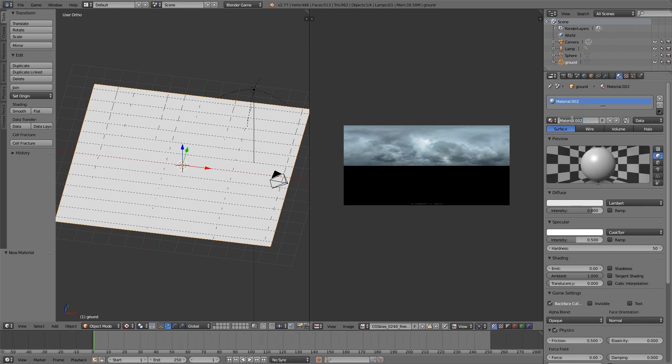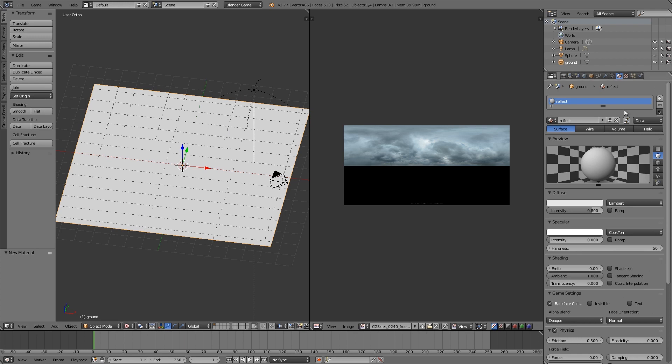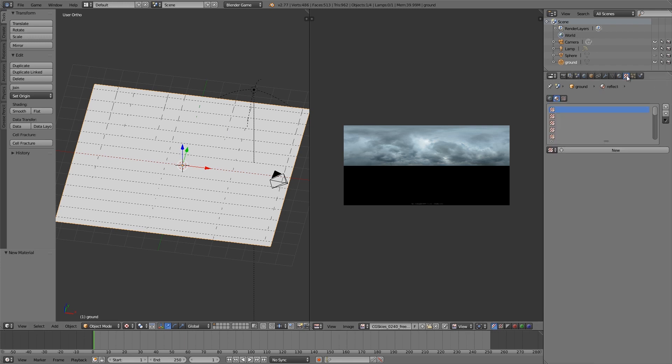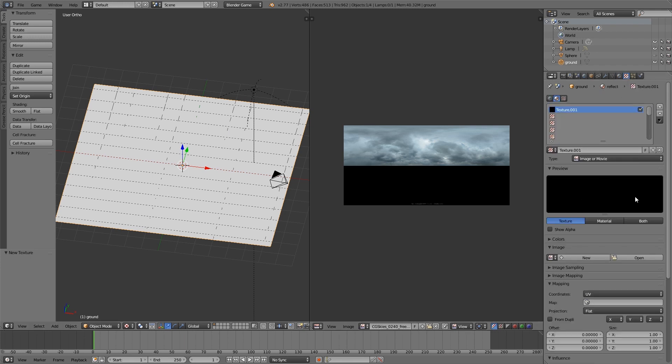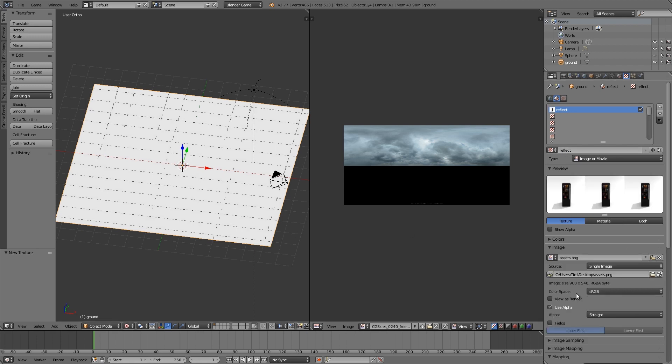Let's just make this 'reflect.' Then what I'm going to do is turn off the specularity, then go over to the texture tab and click New to make a new image. Now this here is going to be our reflection texture, so let's go ahead and just call it 'reflect' as well. Here we can just open up any image. I'm just going to open up a random one from my desktop.